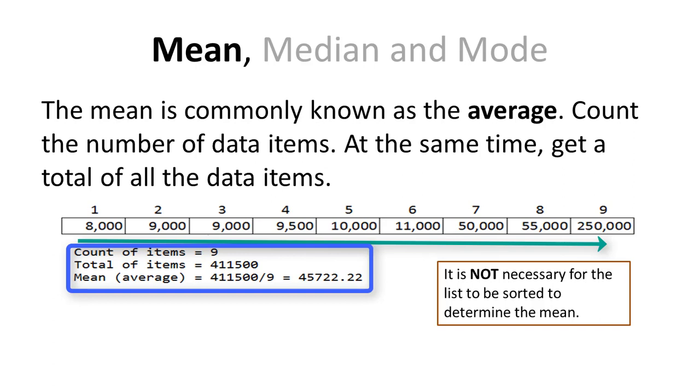One of the nice things about computing the mean is that the data values do not need to be sorted. All we have to do is add them up and come up with the total and divide by the count.